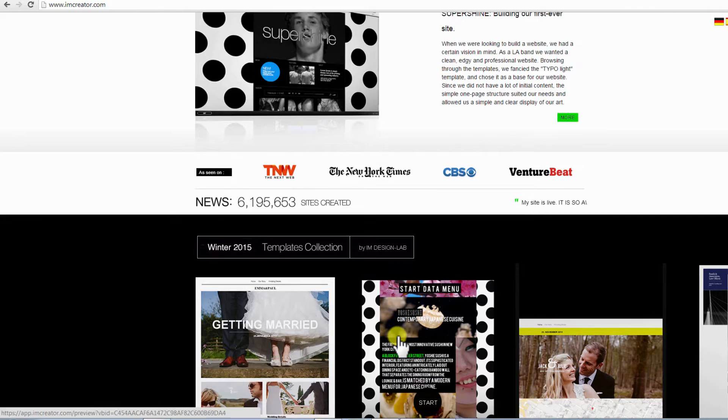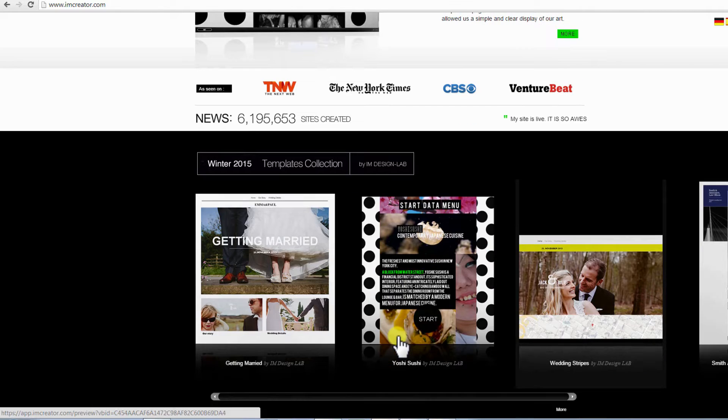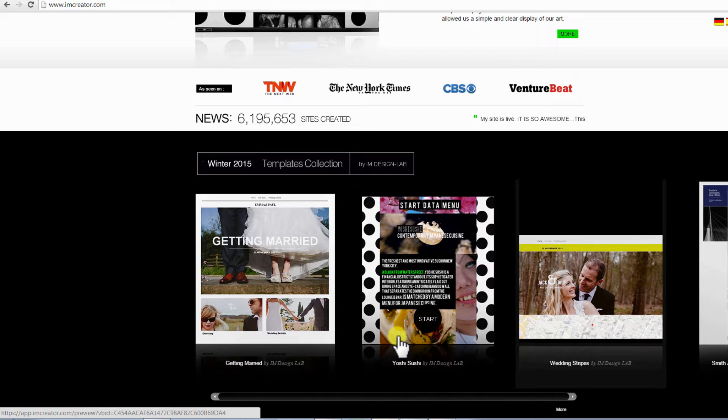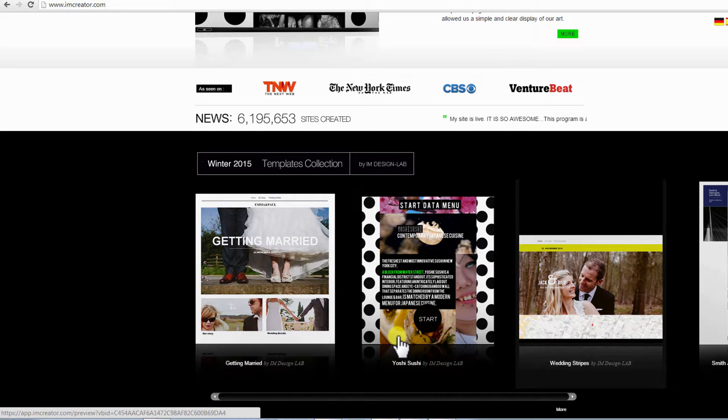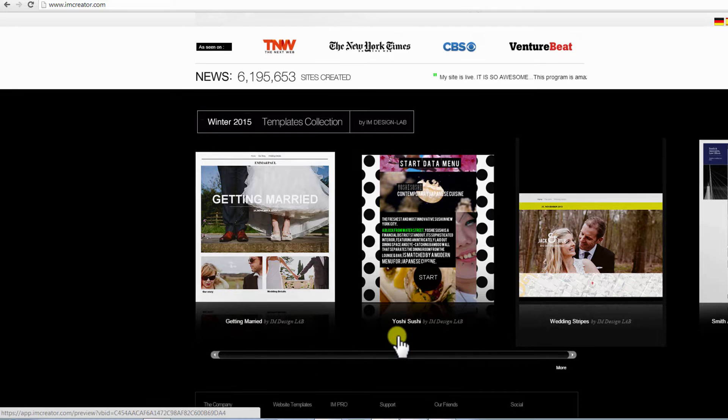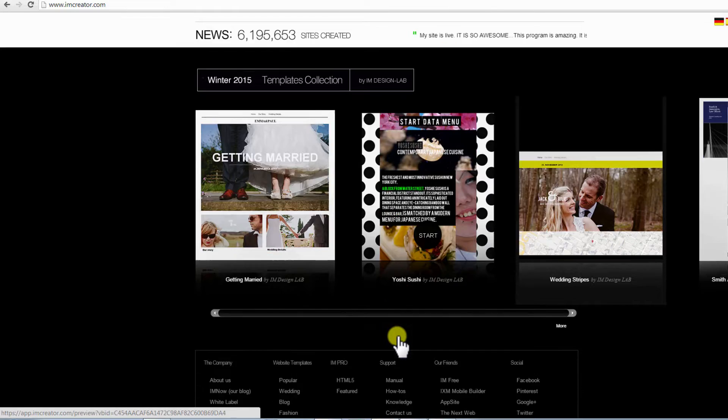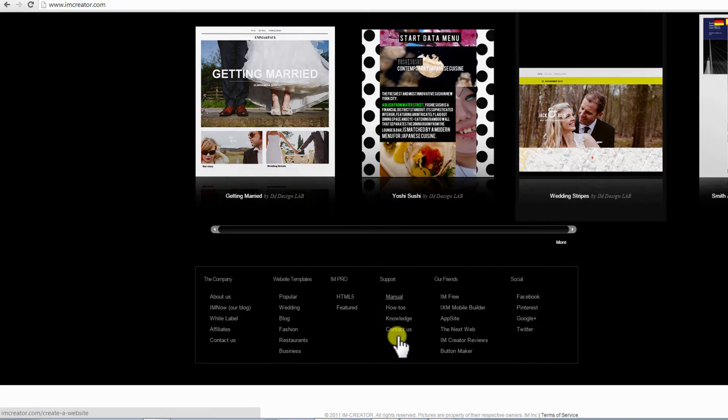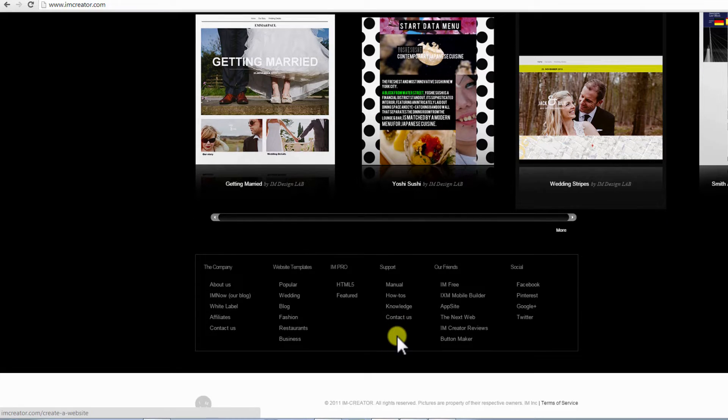If you are a designer, photographer, or just an ordinary person who has their own portfolio and wants to share it with the whole world, this tutorial will help you build your own professional portfolio website absolutely for free.